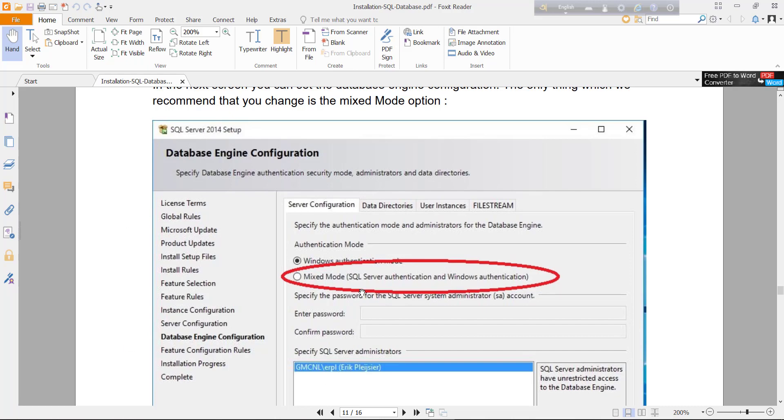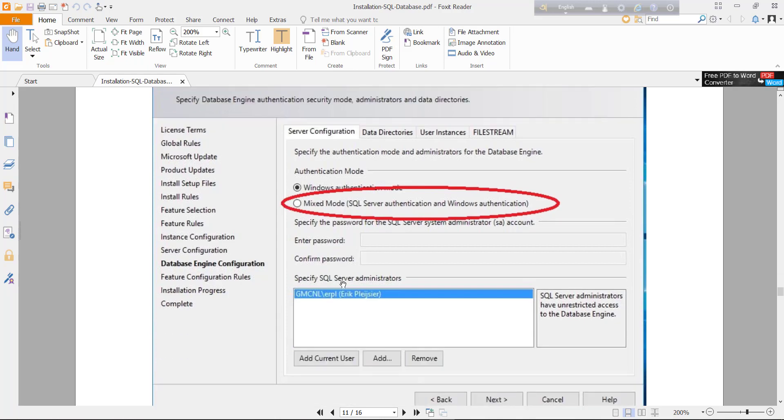Here you will find two authentication modes: Windows authentication and mixed mode. Mixed mode is both Windows and SQL Server authentication. If you want both modes, just click mixed mode and click add current user.